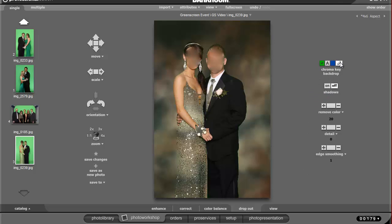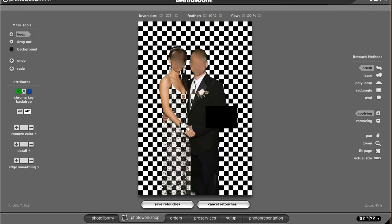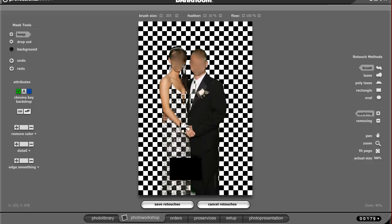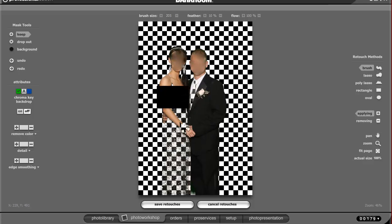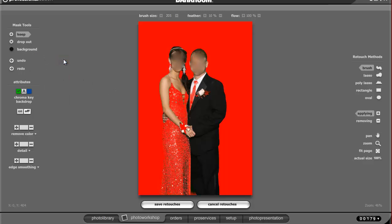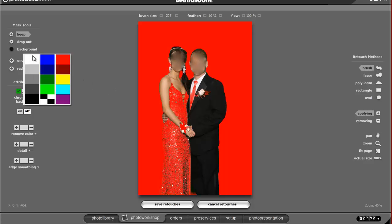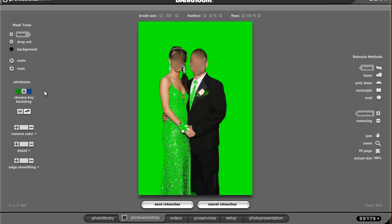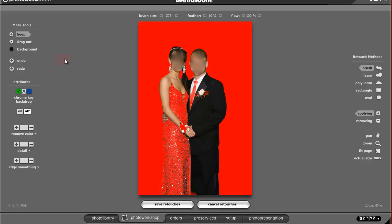If I go into the chroma mask tool right here, it's basically like the retouch workshop but I can edit the mask. The first thing you might want to do is switch the background, which kind of helps you see things a little clearer. I'm going to use red on this one.